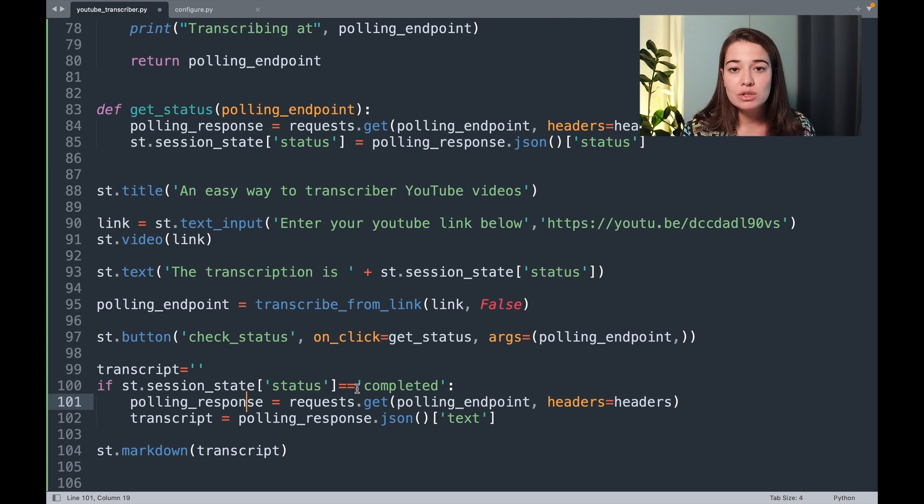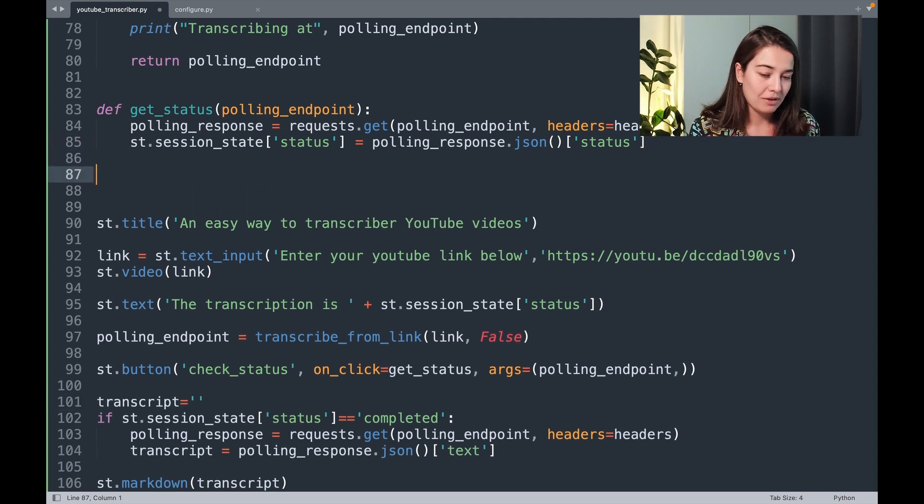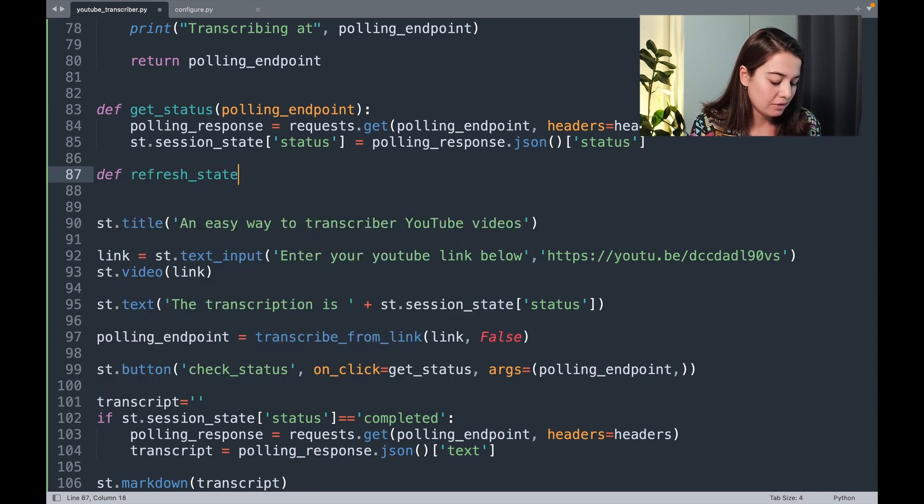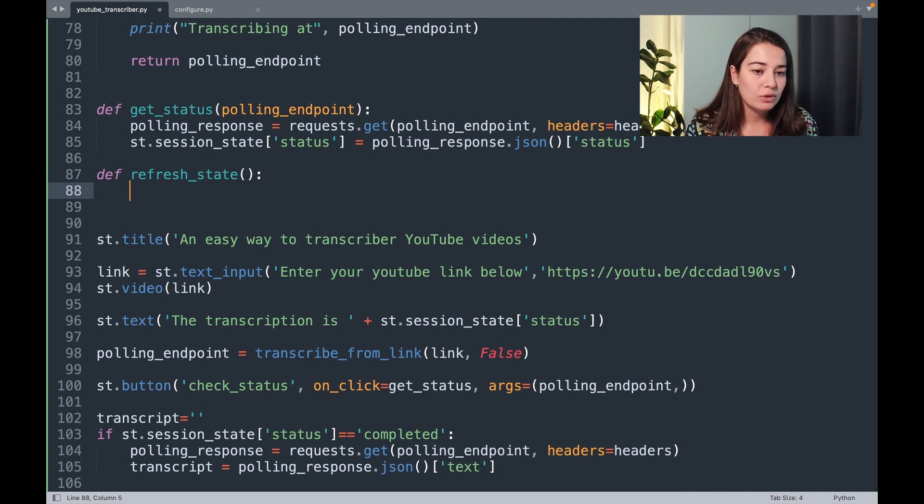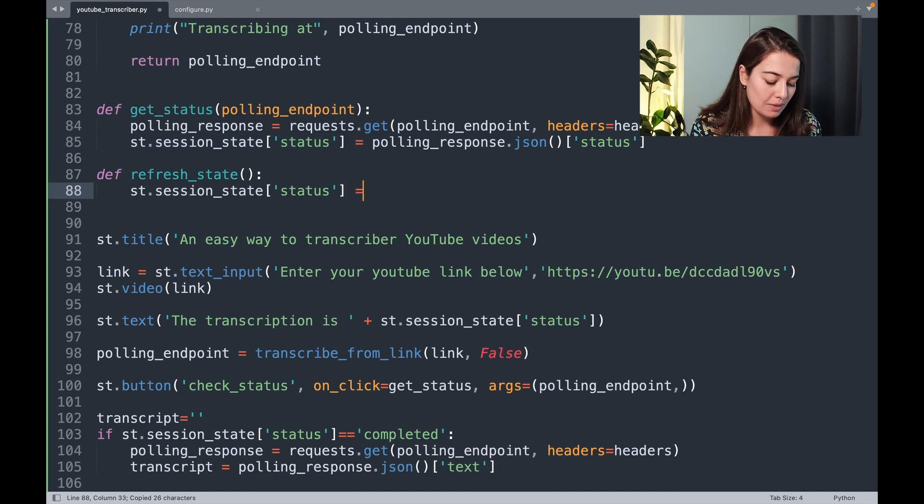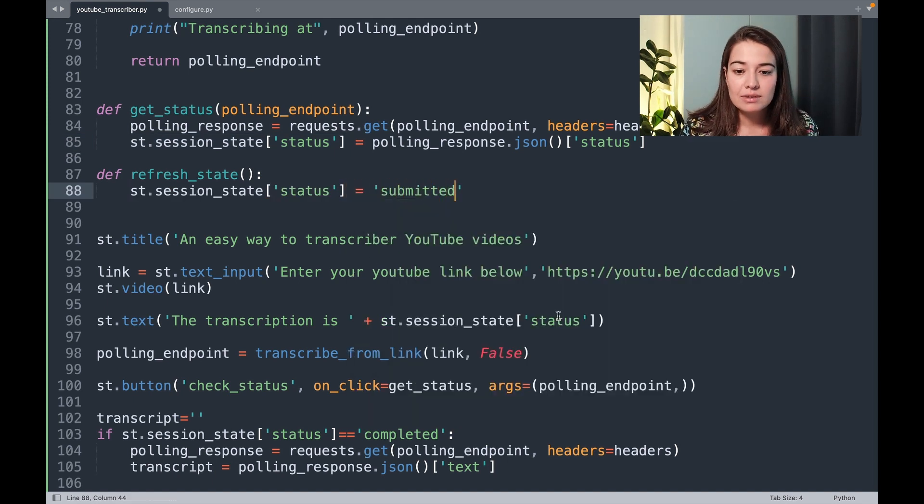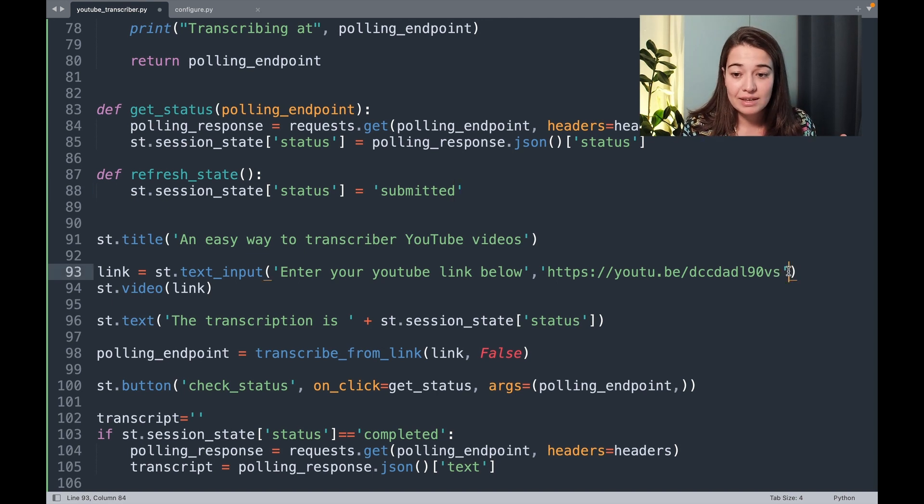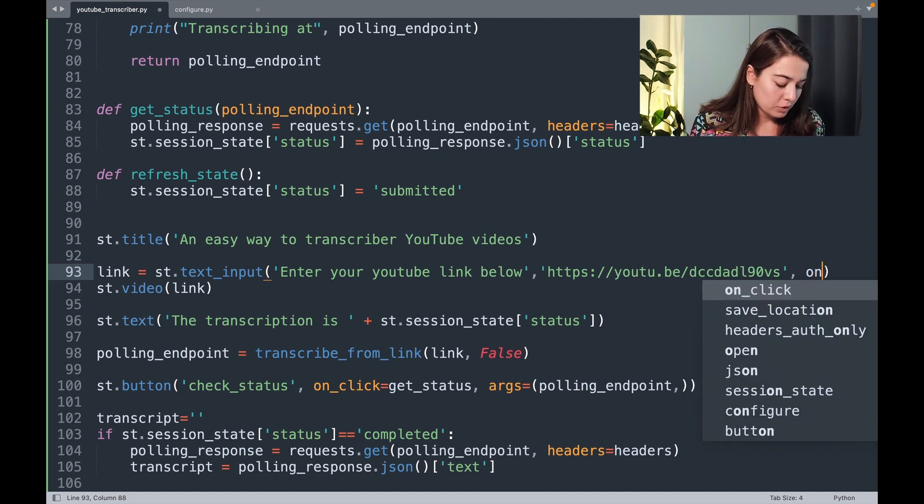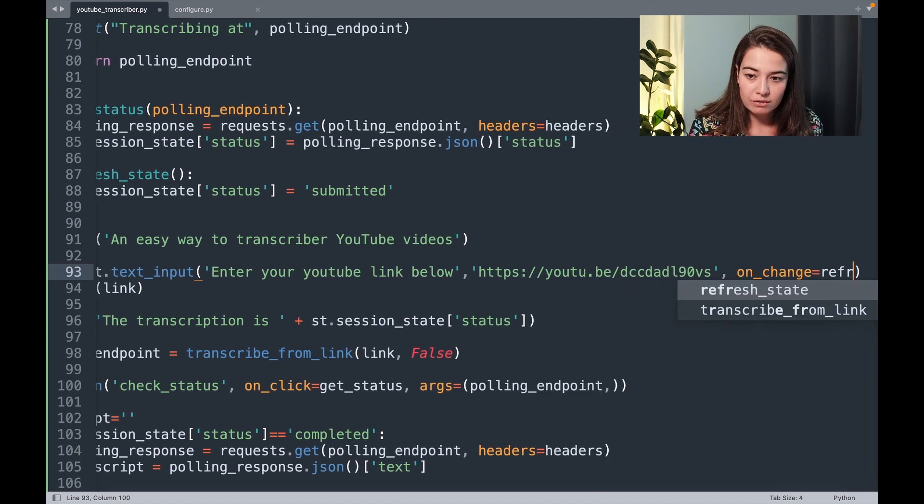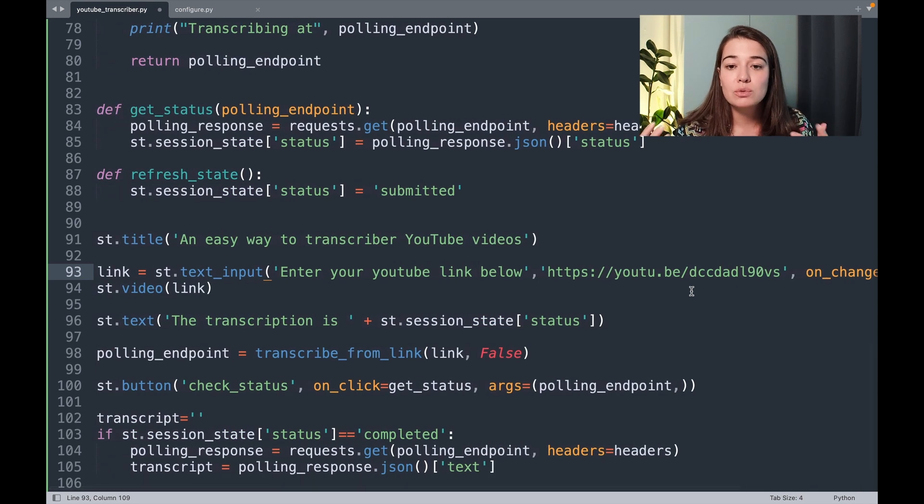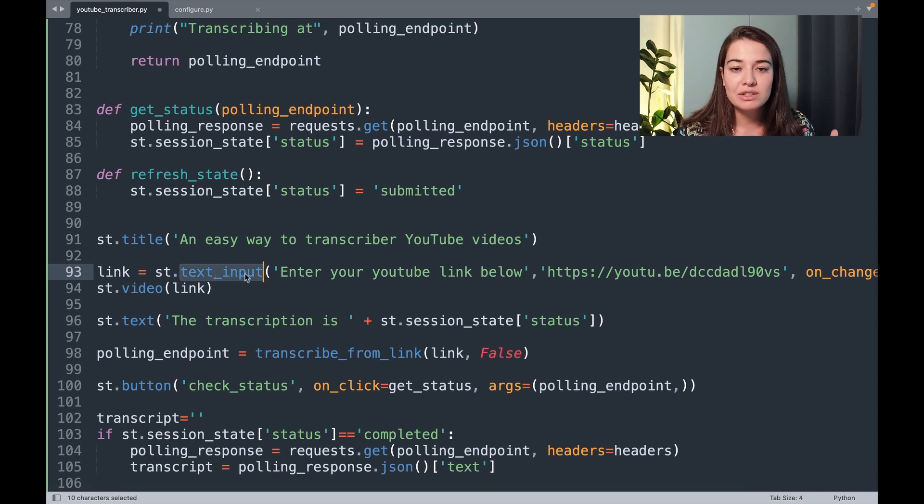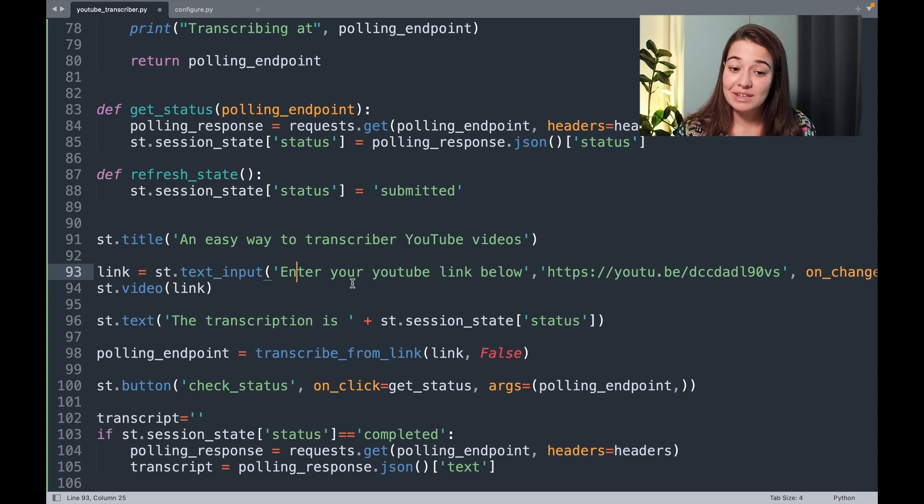One other thing that we want to do is to make sure that our application is able to refresh its states in case the user wants to transcribe more than one video one after another. So for that, I'm just going to create another callback function, I'm going to call it refresh_state, it doesn't need any arguments. I'm going to set the status to submitted again. And I want to call this when the user inputs a new text input, gives me a new YouTube link. So we're just going to say on_change, call the function refresh_state. So now if the user adds a new link to our text input component, then we are able to refresh the state, just tell the user that it is submitted, and then refresh and show them what's been happening with the video that they just submitted on Assembly AI.